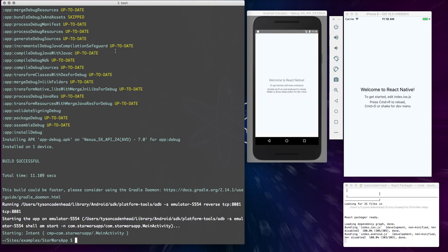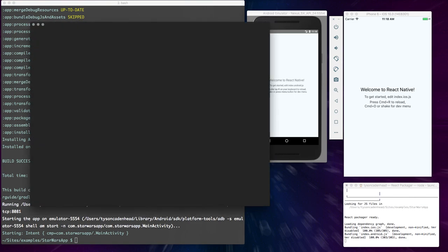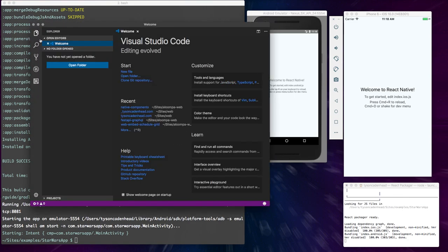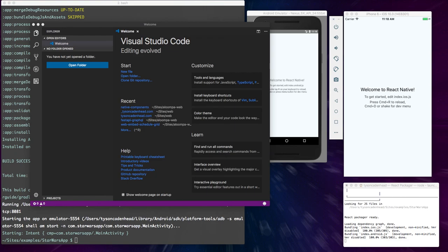Alright, so now our React Native app is running in both Android and iOS at the same time, which is awesome. So now what we want to do is kind of look at our code and see if we can just modify something real fast. So I'm going to take our Star Wars app and throw it into my editor.